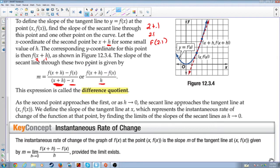Both forms are the difference quotient, but the simplified version is the standard one. As the second point approaches the first, or as h approaches zero — as the distance from x to the second point gets smaller and smaller — the secant line approaches the tangent line at (x, f(x)). We define the slope of the tangent line at x, which represents the instantaneous rate of change of the function at that point, by finding the limit of the slopes of the secant lines as h approaches zero.